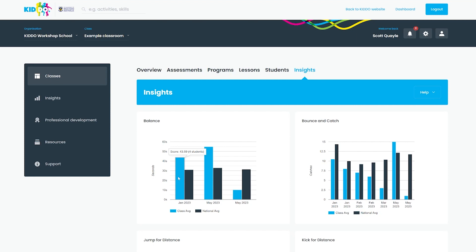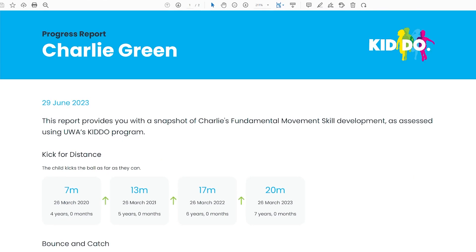Insights and reports are automatically generated. They highlight which children and which areas need more support, helping to inform your programming and planning. They make it easy to track student progress and measure the impact that your programs are having.